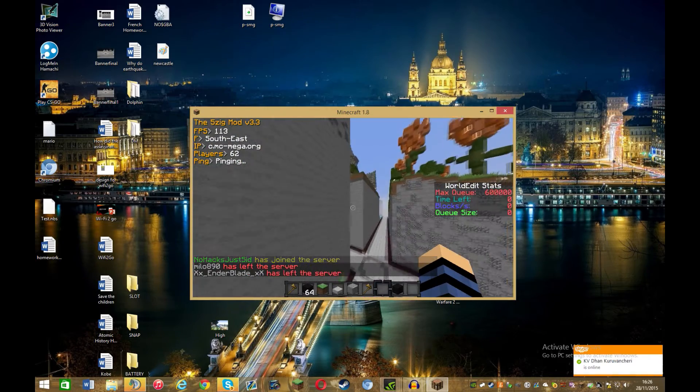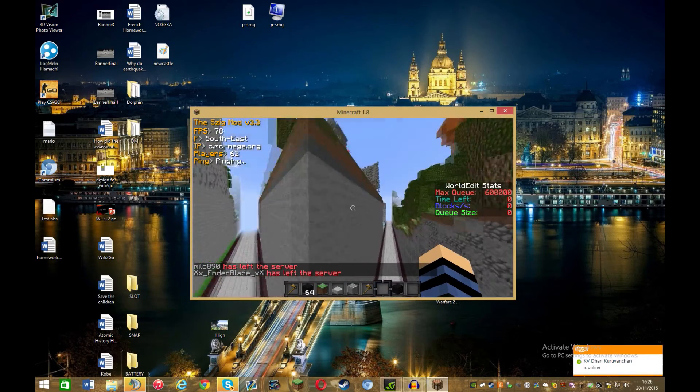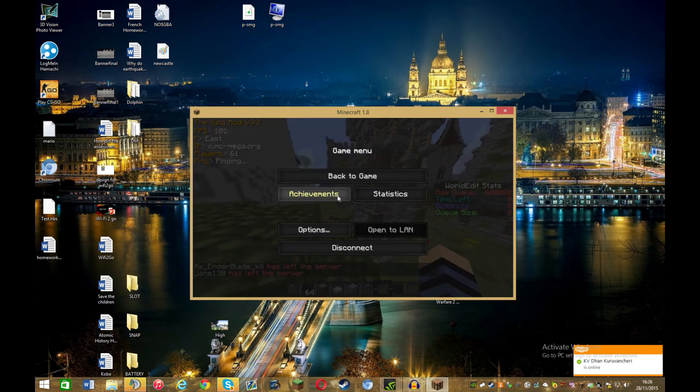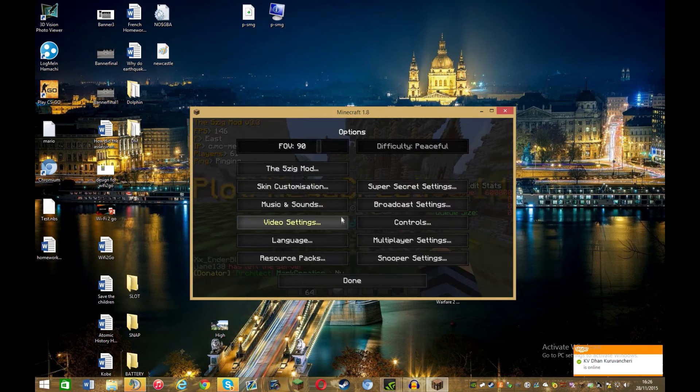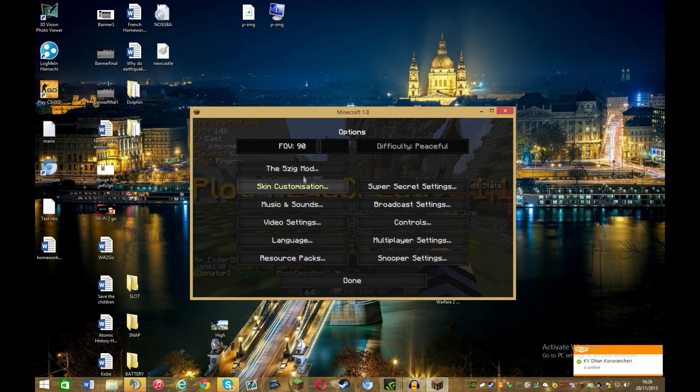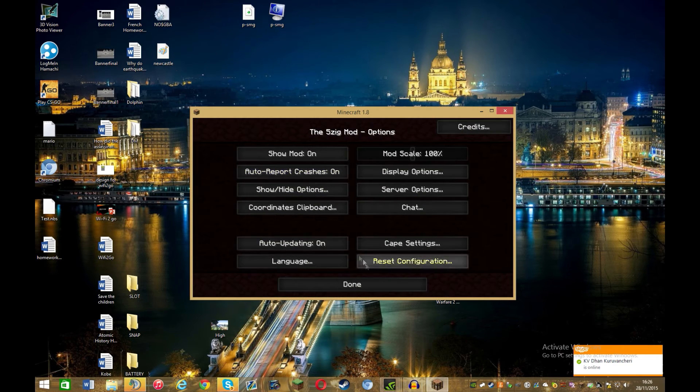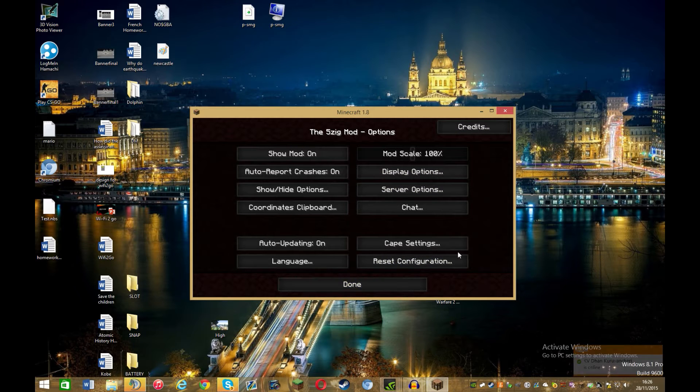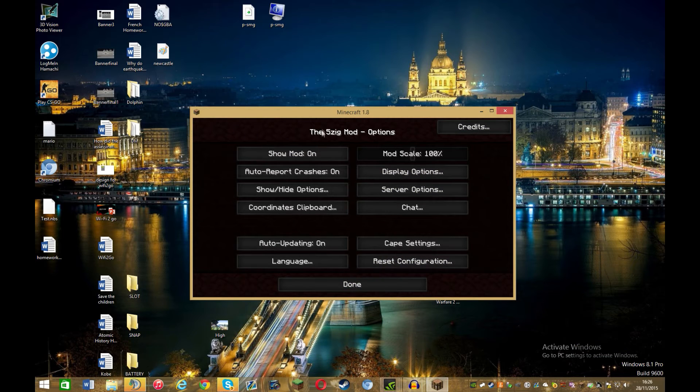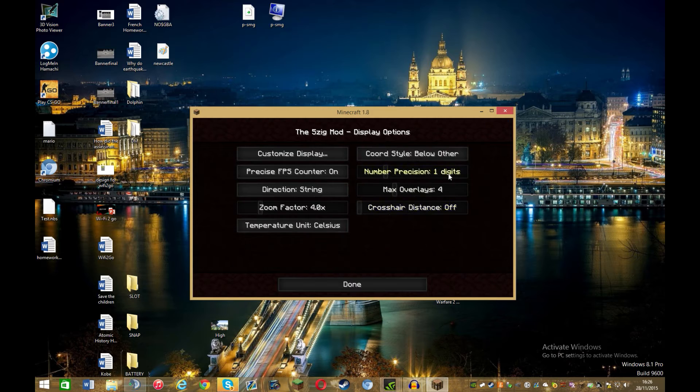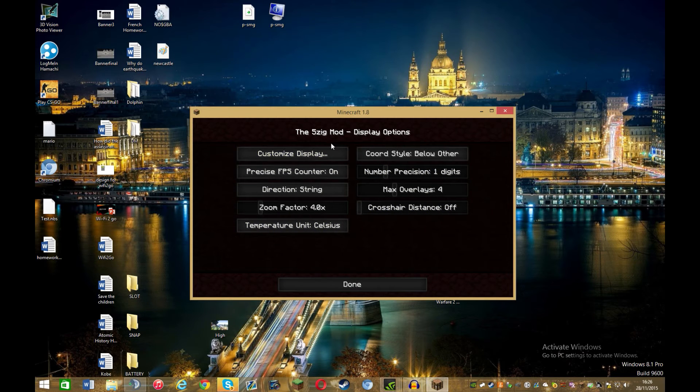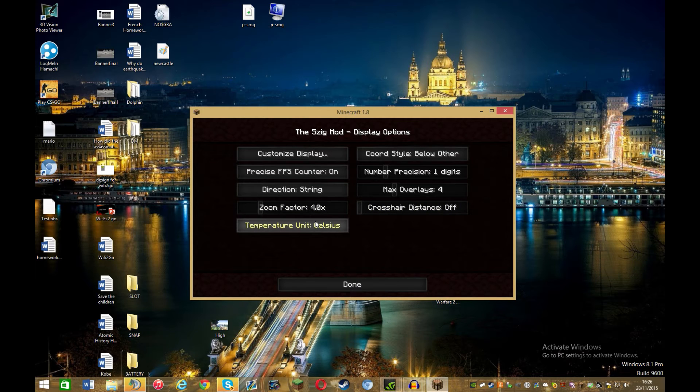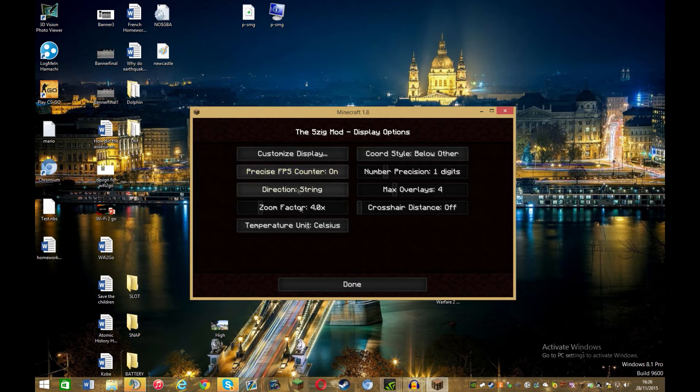So what you can do now is you can go into options, and the 5zig mod. As you can see there's some configurations here. So you can show mods, report crashes, and in display option we've got crosshair distance, temperature unit. I don't know what that is, but okay.